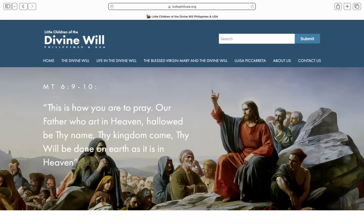Hello! Welcome to this live tour of the updated website of the Little Children of the Divine Will, Philippines and USA. In this video, I'll show you how to move around the website to find all the new information available.